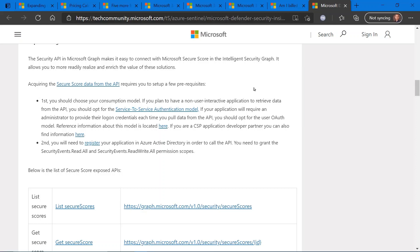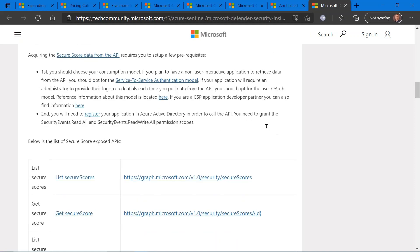So there are different things to think about regarding this service-to-service authentication model, APIs, et cetera. So you want to read through that first if this is something you want to do.